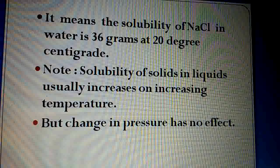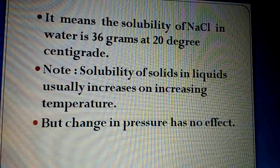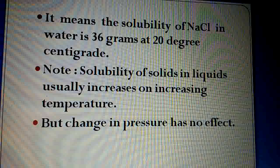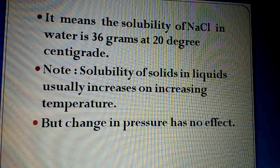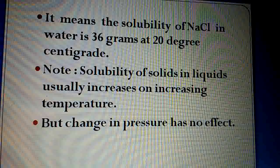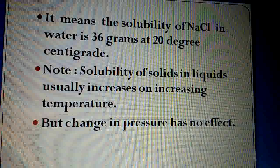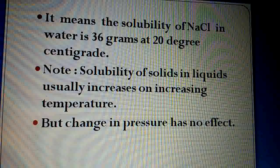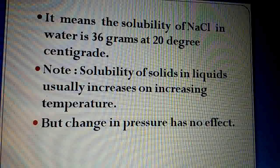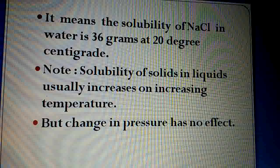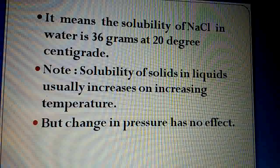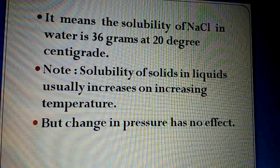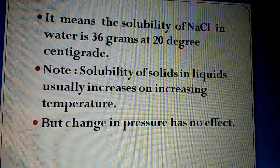But change in pressure has no effect on solubility. Agar hum pressure increase ya decrease karein, toh solubility pe koi effect nahi padta. Yeh in case of solids in liquids — jab solid solute ho aur liquid solvent ho — toh pressure ka koi asar nahi hota.